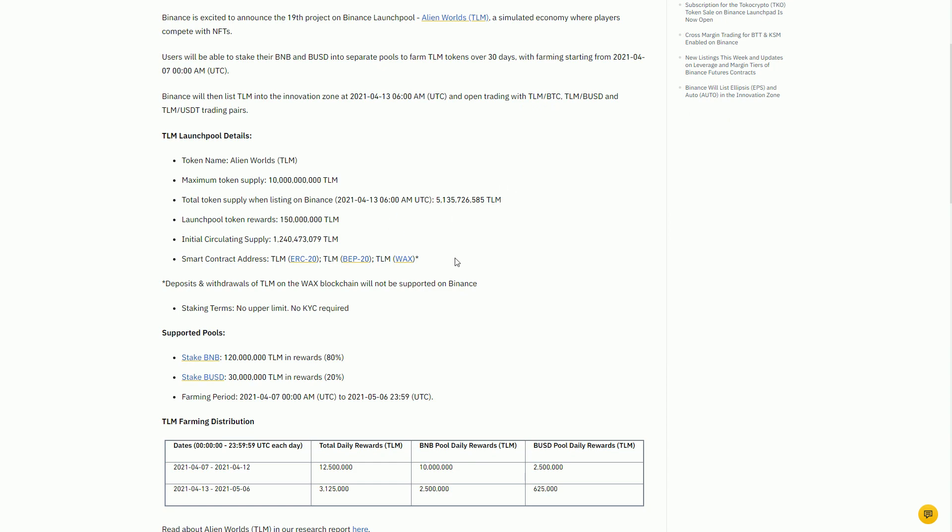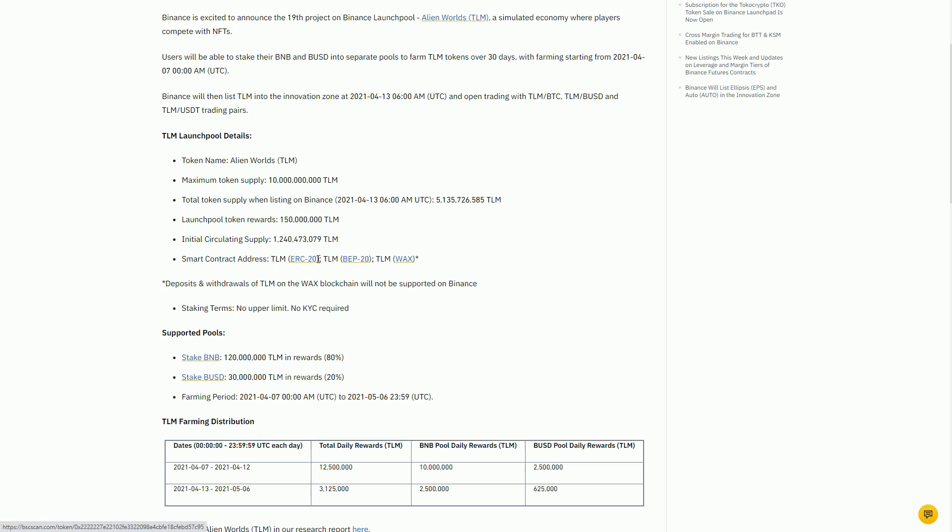At the same time this is happening, the Alien Worlds team have made their token cross-chain. At the moment it's just a WAX token. WAX is a blockchain, a version of the EOS blockchain. The game is running on the WAX blockchain. They're also taking the token to Binance Smart Chain and Ethereum.